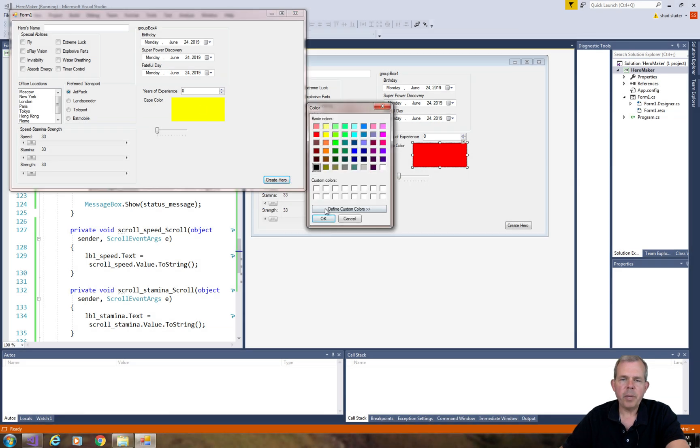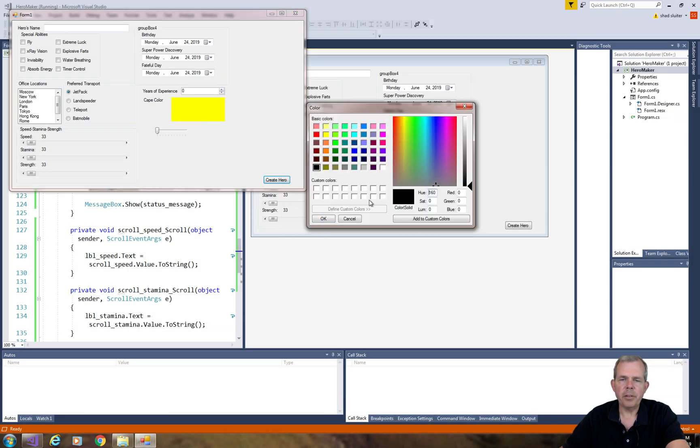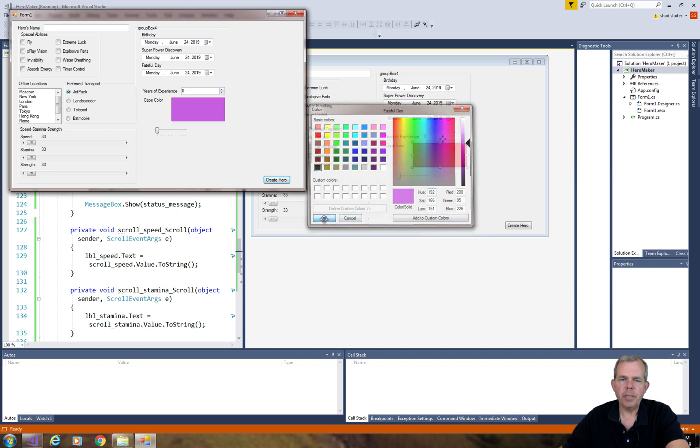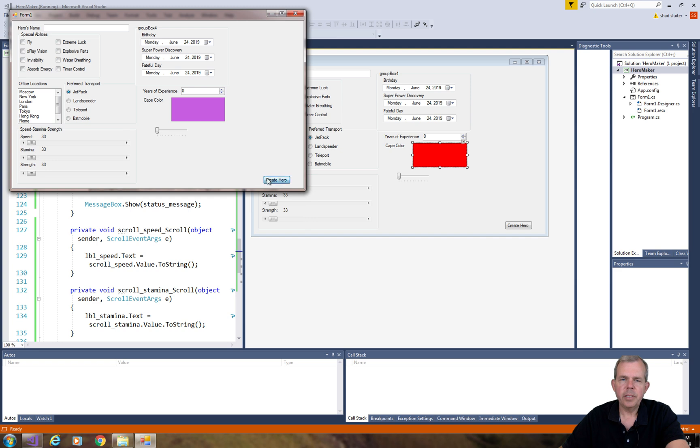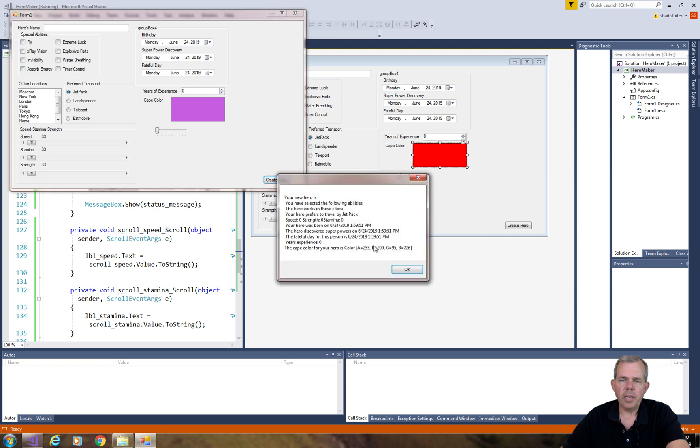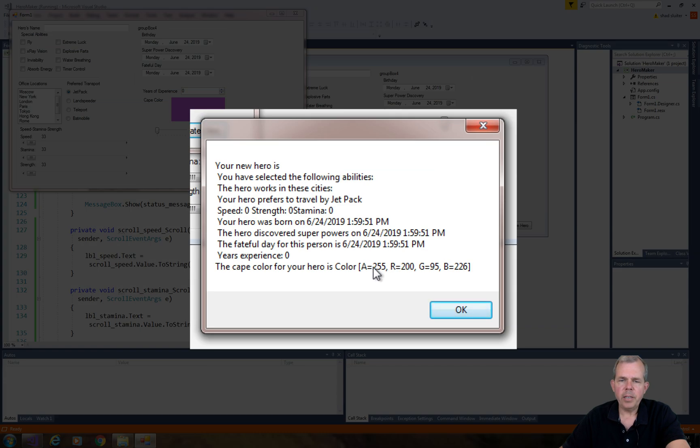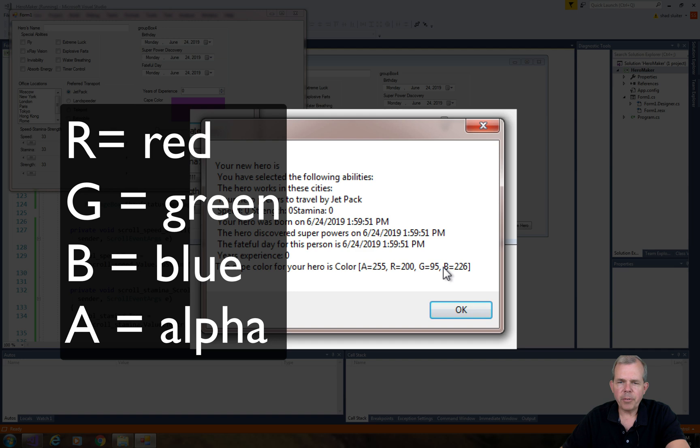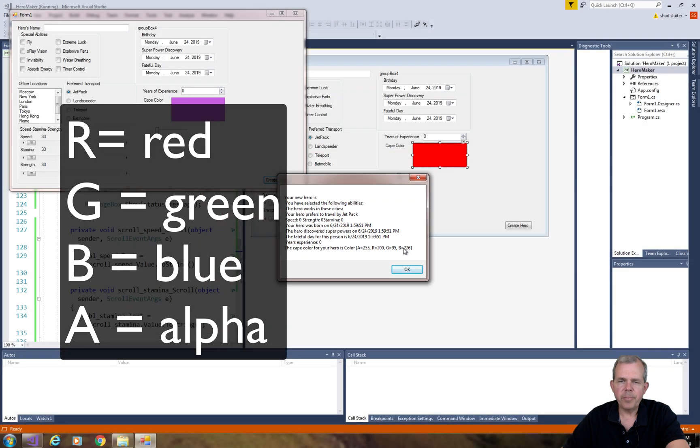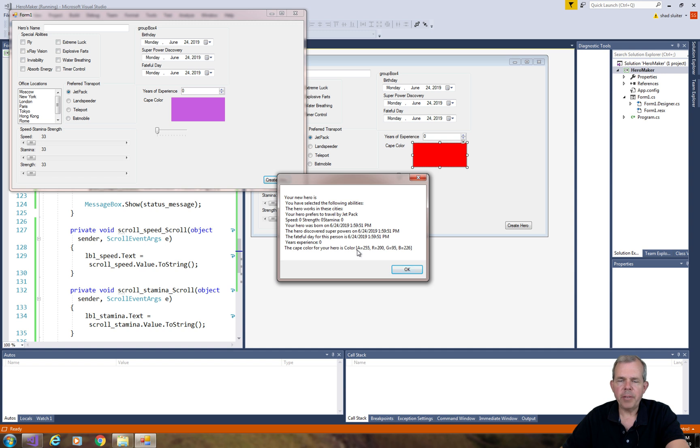What happens if I pick a custom color that doesn't have a specific name? Let's see. We'll go into some of the purple ranges and see what happens. This time we get several numbers here. So we get the RGB value and then we also have an A. Okay, so that's a color picker for our cape color.